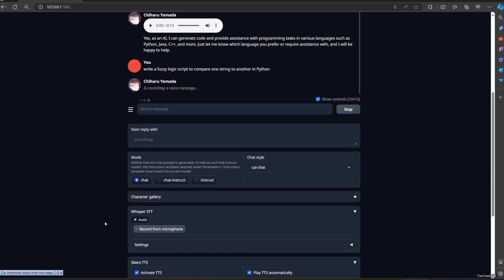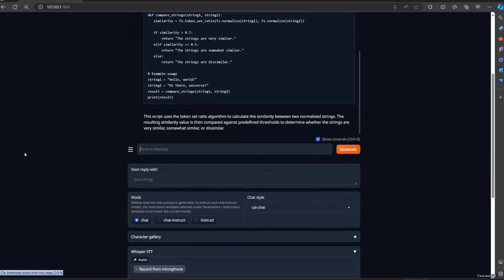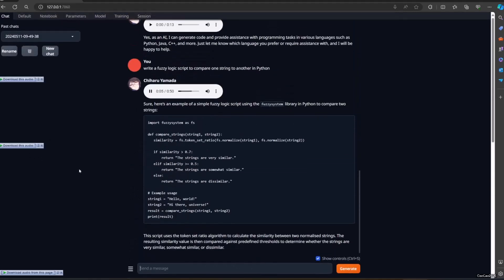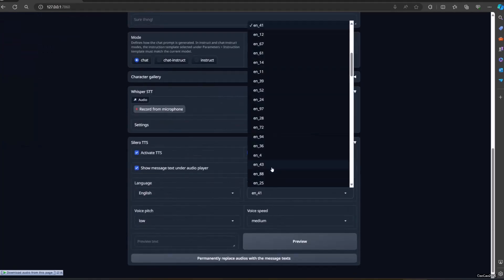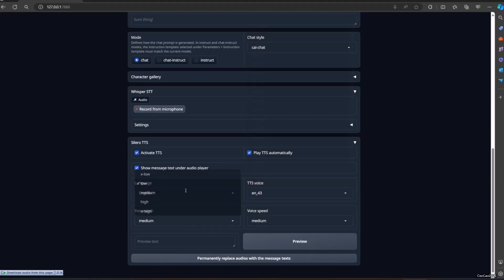Okay. I think it should be for roleplay. Sure, here's an example of a simple fuzzy logic script using the fuzzy system library in Python to compare two strings. The script uses a compare_strings function with string1 and string2 as parameters, calculating similarity using the token set ratio. If similarity is above 0.7, it returns 'the strings are very similar'; if above 0.5, 'somewhat similar'; else 'dissimilar'. Example usage: string1 = 'hello world', string2 = 'hi there universe'. This script uses the token set ratio algorithm to calculate the similarity between two normalized strings, then compares against predefined thresholds.